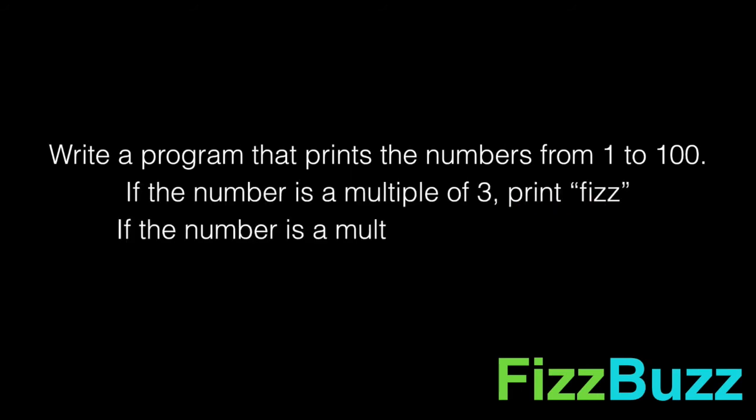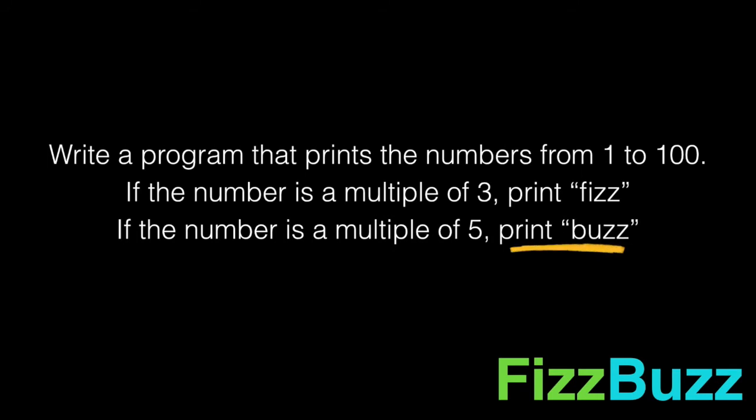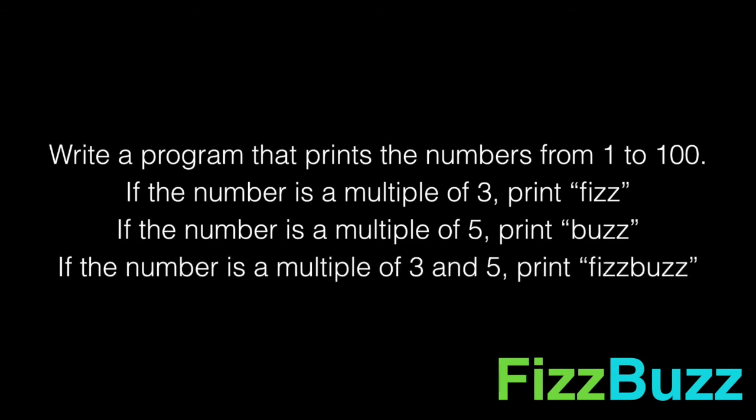If it's a multiple of 5, print buzz. If it's a multiple of both, print fizzbuzz. This is based on a popular preschool game designed to teach children multiples of numbers.